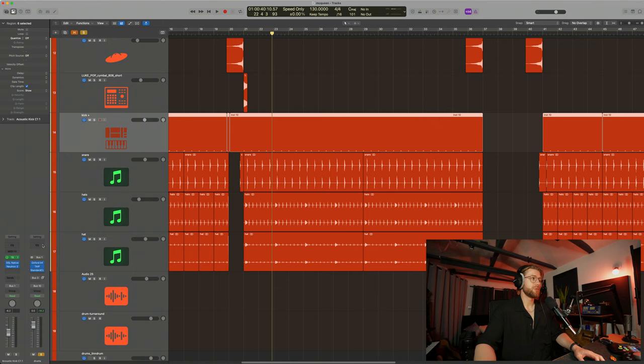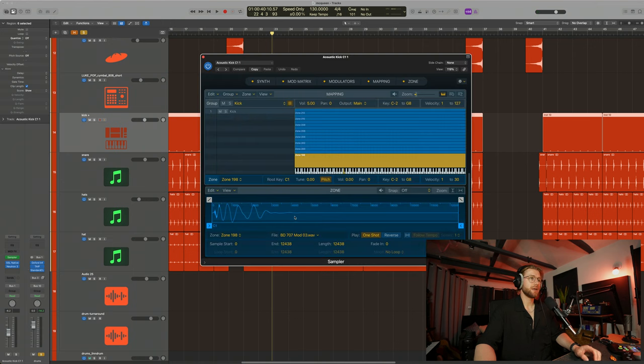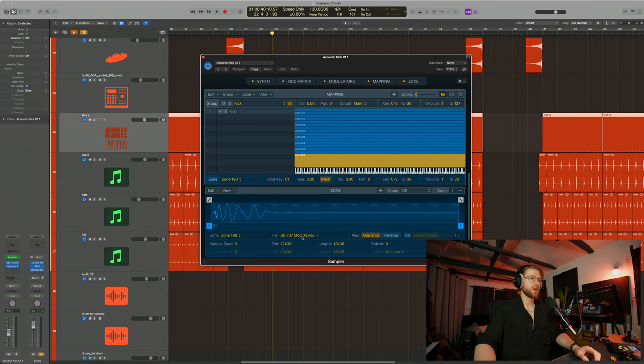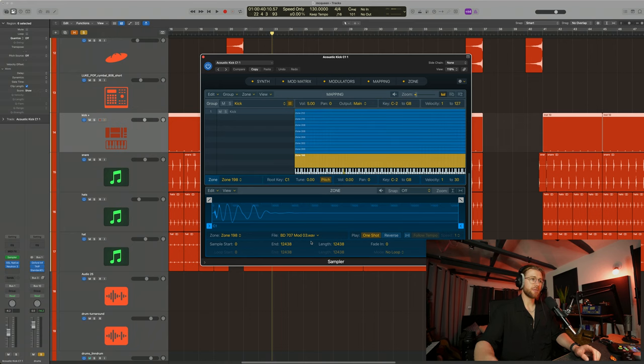For my kick, I'm using a 707. It's down here, the BD-707. So BD stands for bass drum. A 707 is a vintage drum machine. And I love the 707 sound.